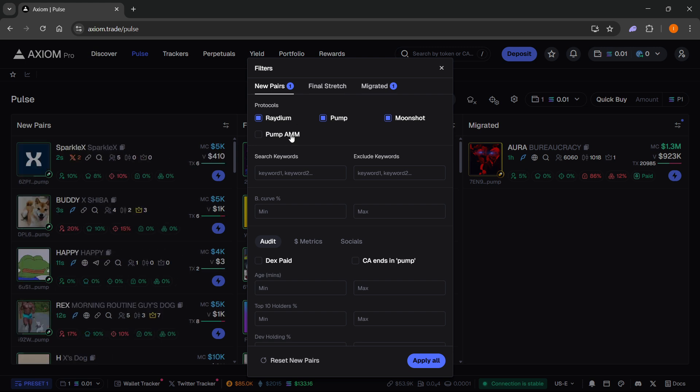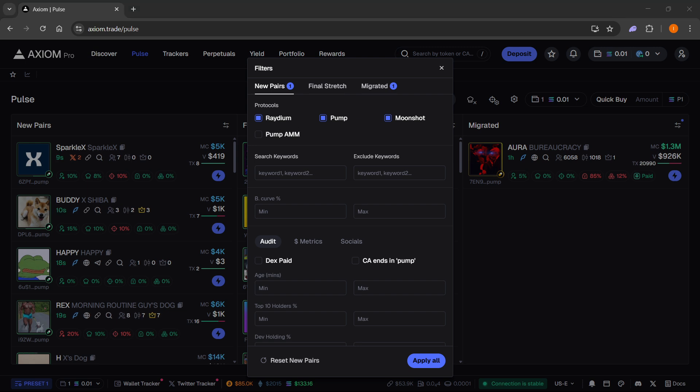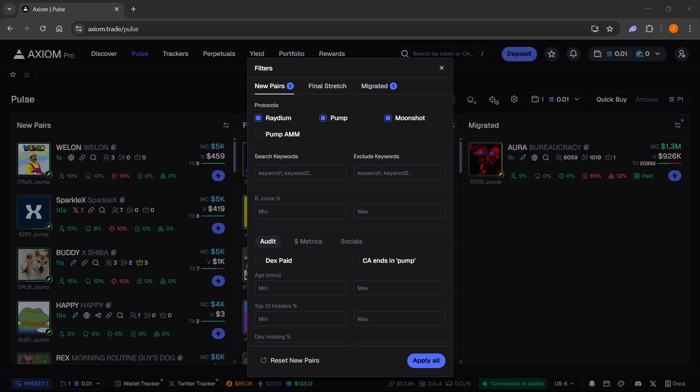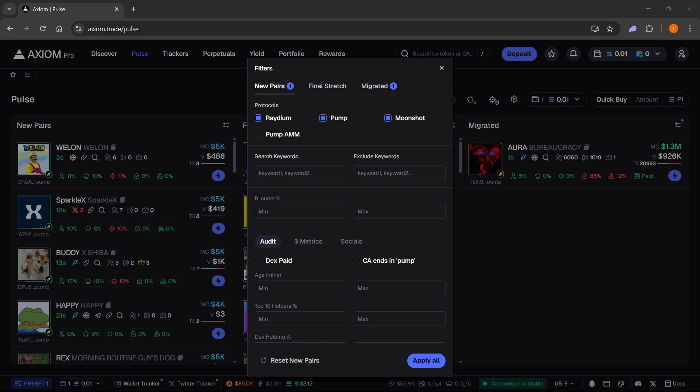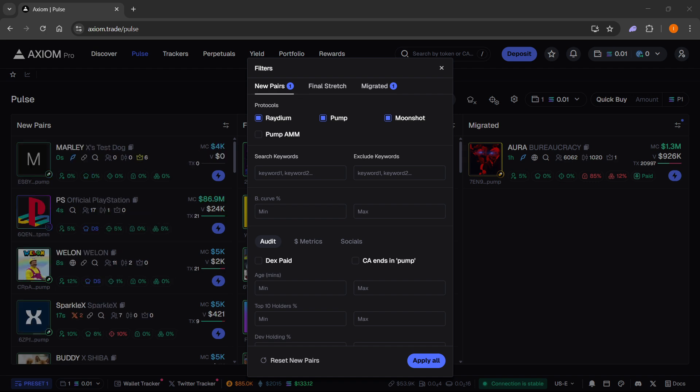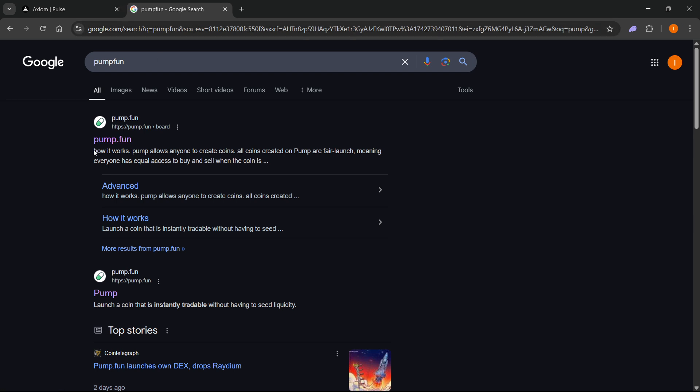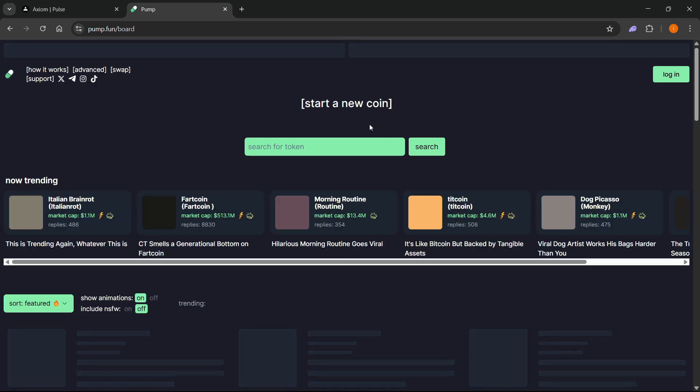What you can actually do is create a coin on either Pump.Fun or Radium. You will just have to go to their website and create your coin. Let me show you an example. You just want to go to Google and type in Pump.Fun, and you will want to go to the Pump.Fun website. What you have to do is create a coin on here.